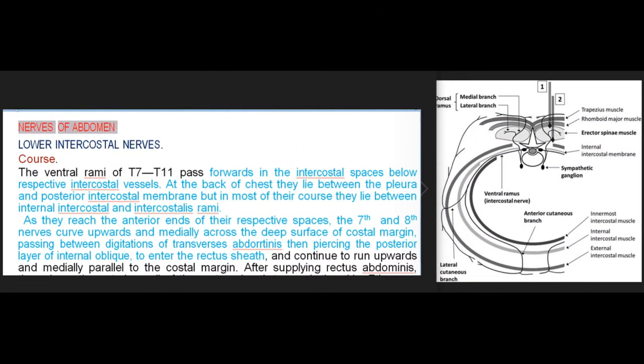Nerves of abdomen: Lower intercostal nerves. Course: The ventral rami of T7-T11 pass forwards in the intercostal spaces below the respective intercostal vessels. At the back of the chest they lie between the pleura and posterior intercostal membrane, but in most of their course they lie between the internal intercostal and intercostalis intimi.